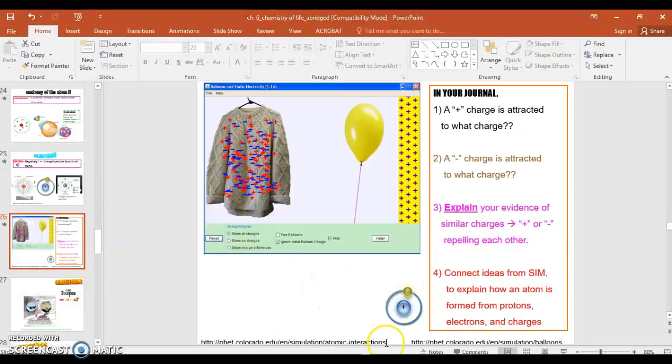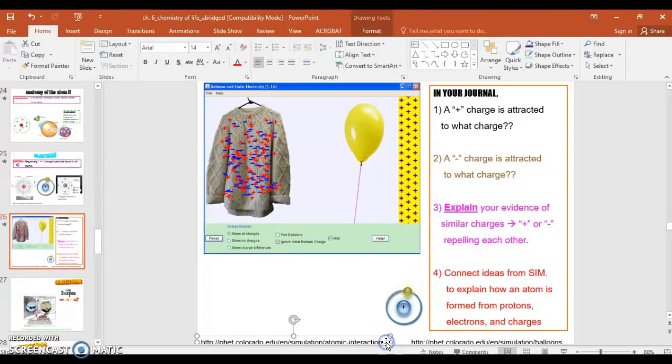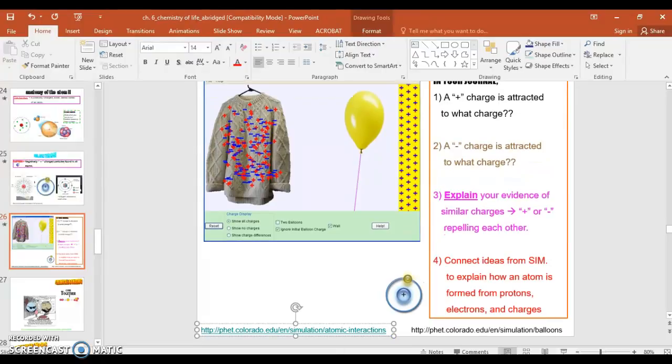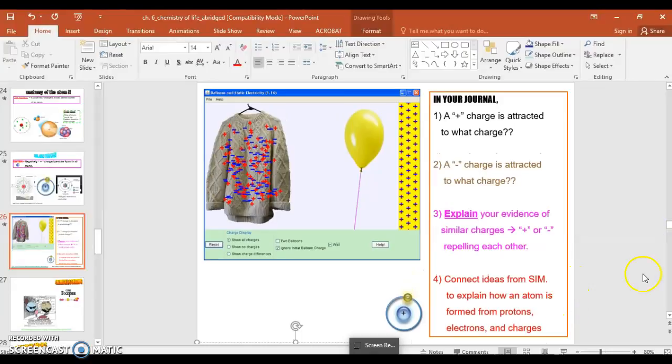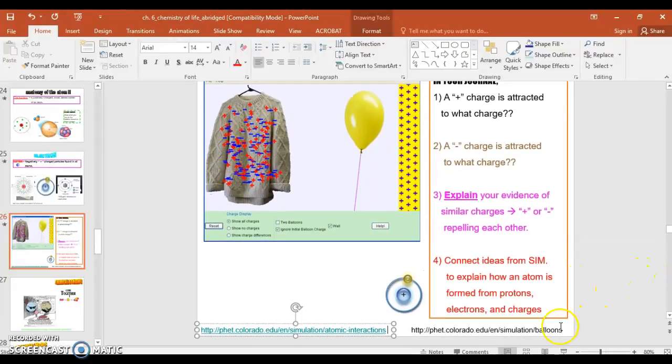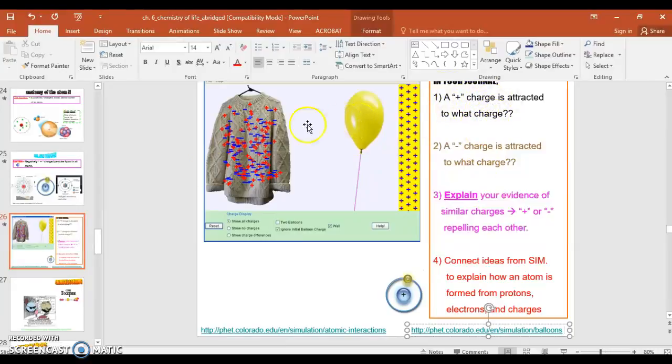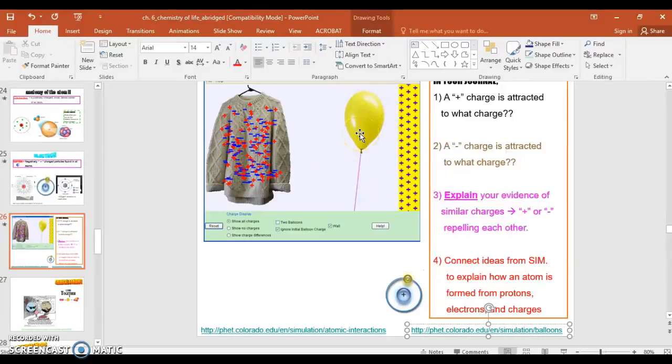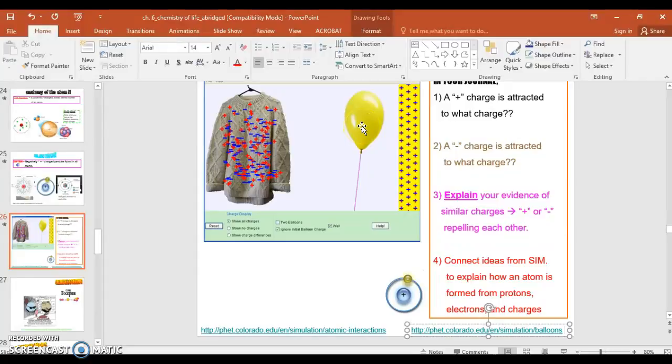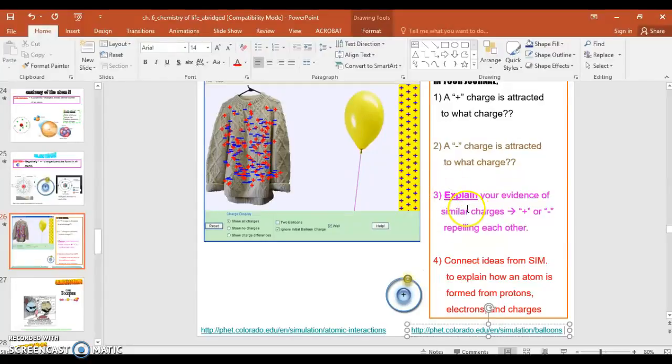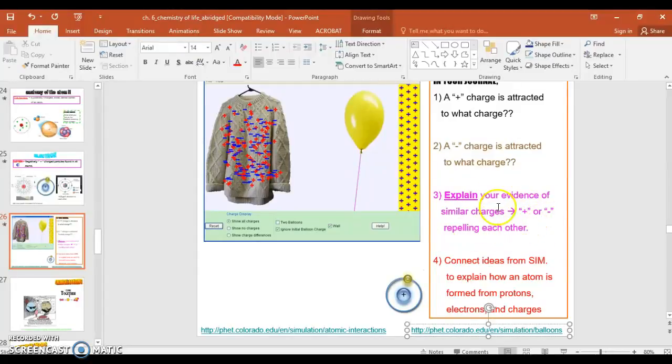This right here is a simulation. The link to it is now active. I'll make sure it's active when it's on Google Classroom. The one that says balloons is the one you need to answer these questions. So you turn the simulation on, and a positive charge is directed to what charge? So you're going to take the balloon, play around, and you'll find out that the balloon, once it gets a lot of electrons on it, which is the basis of static electricity, is the flow of electrons, and the electrons will land here. And you have to decide what's going on. What does the balloon want to do once you steal electrons from one of the surfaces? It says explain your evidence of similar charges, plus or minus, repelling each other. So certain charges repel each other. Give you reasons for what you think that is.